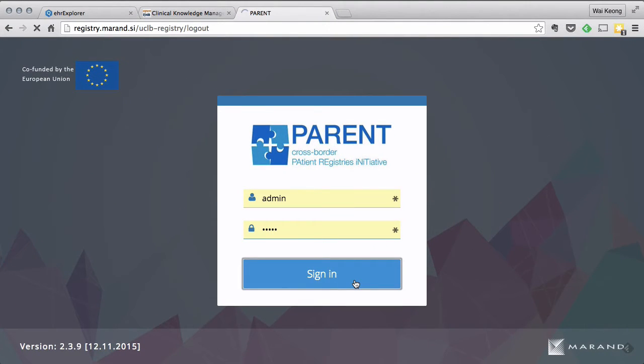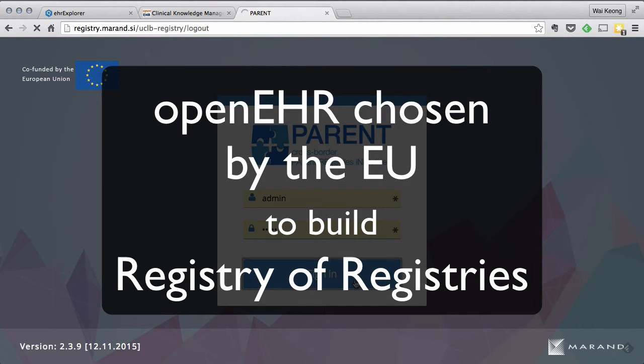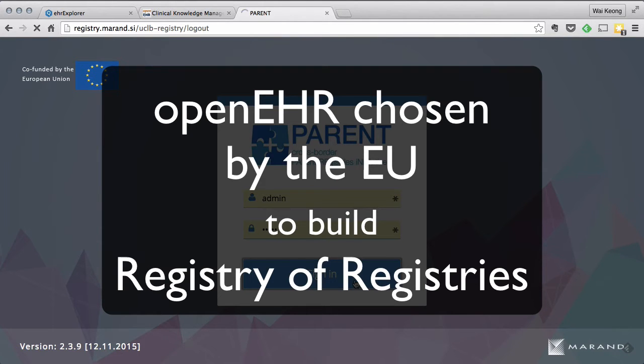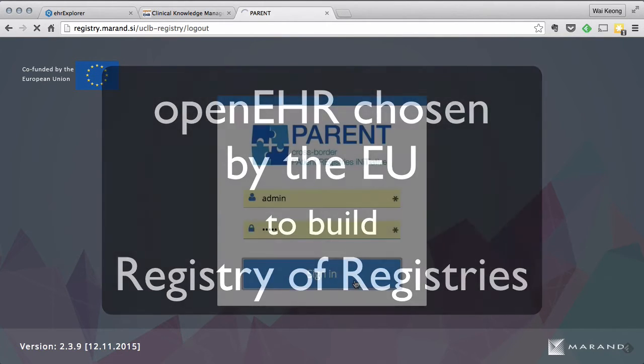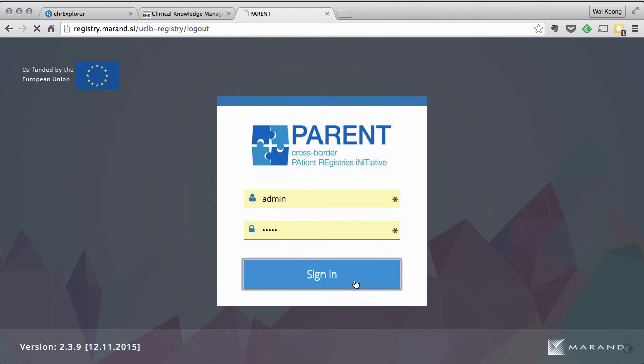This is one such application that sits on top of this engine. This is an application that was created to support an EU-funded project to build a registry of registries for the EU to enable cross-border comparison and analysis of healthcare data. An OpenEHR-based solution was chosen. The application that you see was actually created in less than three weeks by a single developer.